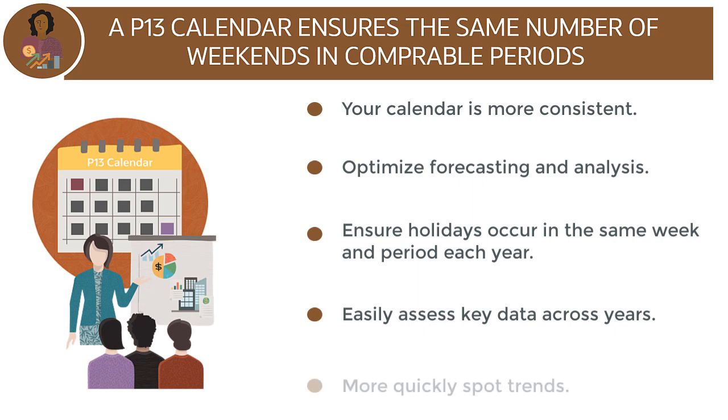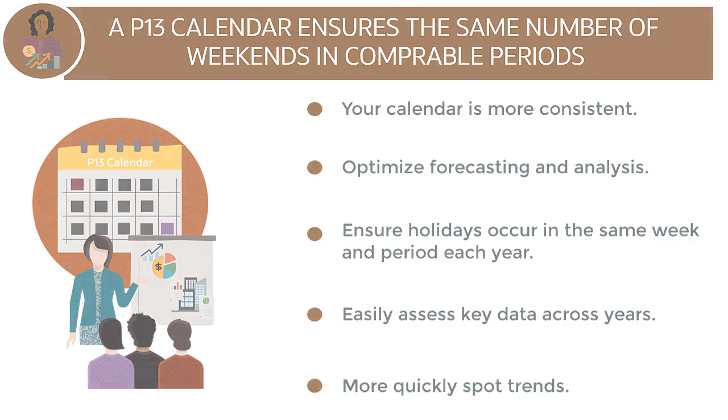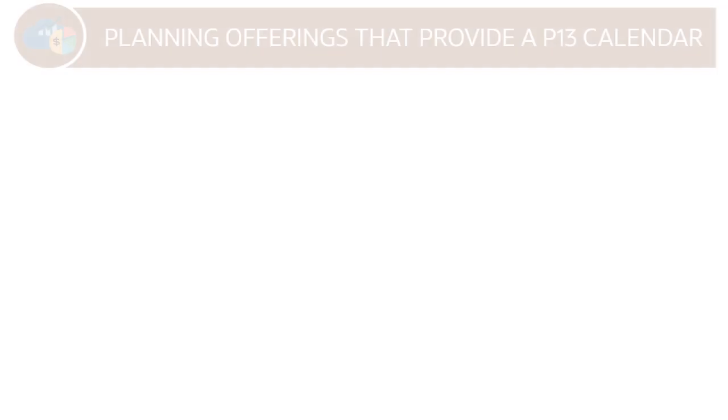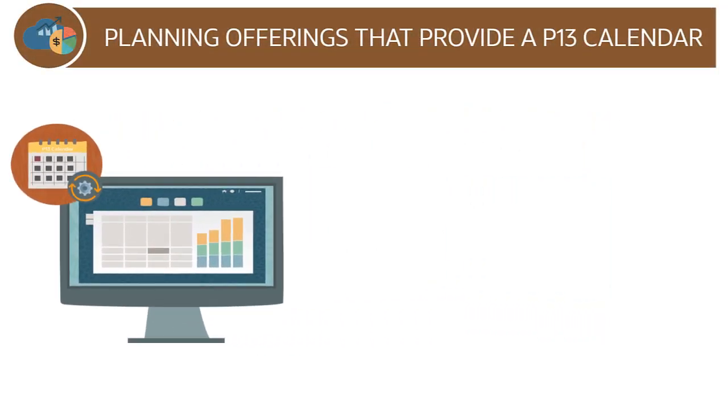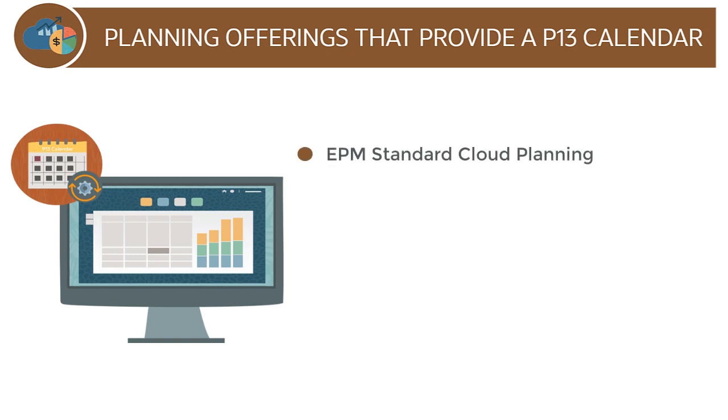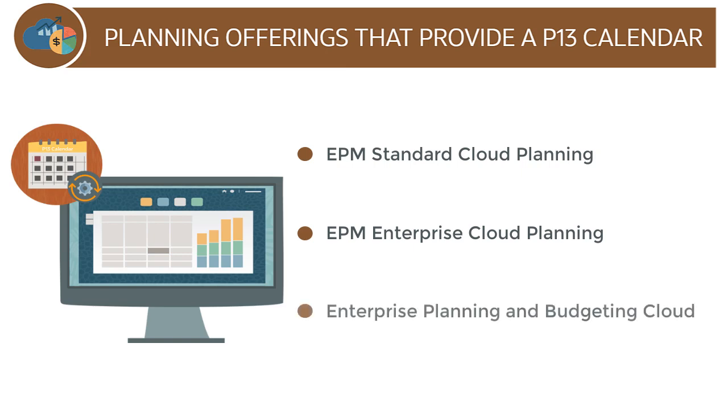and more quickly spot trends since every period has the same number of weekdays and weekends. We provide a flexible 13-period calendar definition for new applications in these offerings: EPM Standard Cloud Planning, EPM Enterprise Cloud Planning, and Enterprise Planning and Budgeting Cloud.